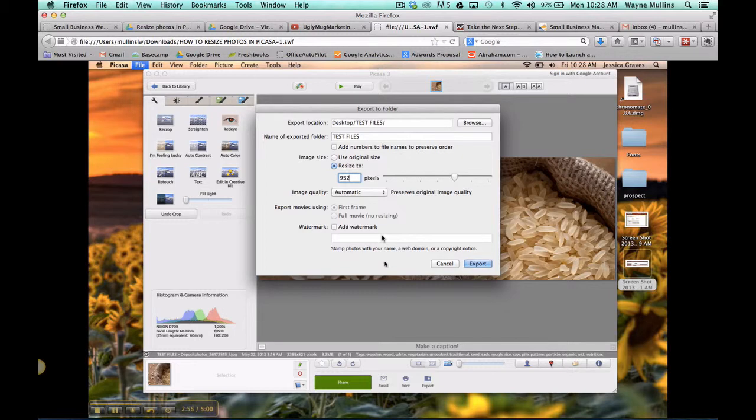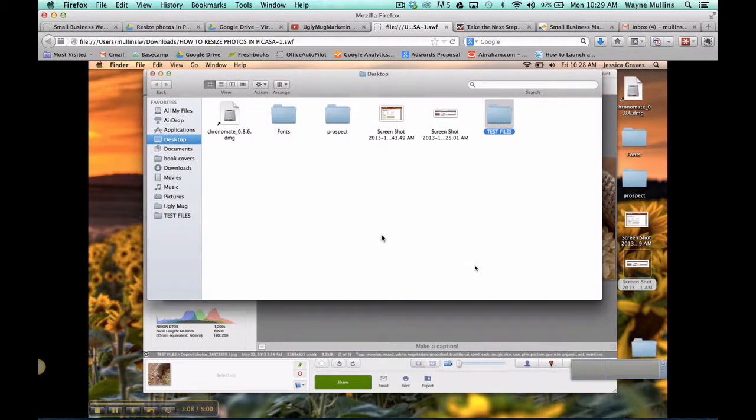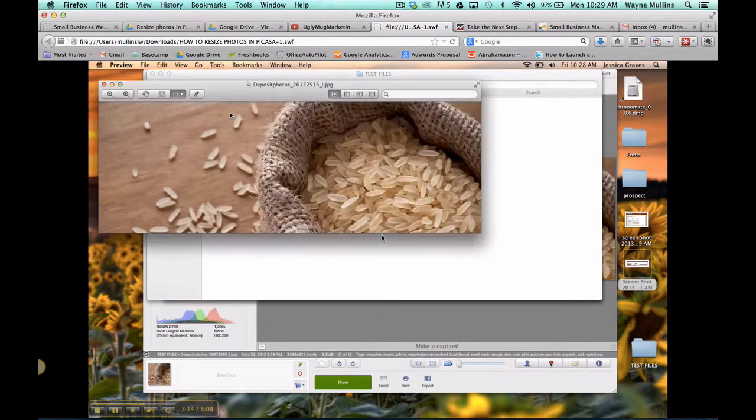Once you have your size set, the name of your folder, and where you're saving your folder, you can click Export. A screen will then pop up where you can click the folder that your file is saved and view your photo.